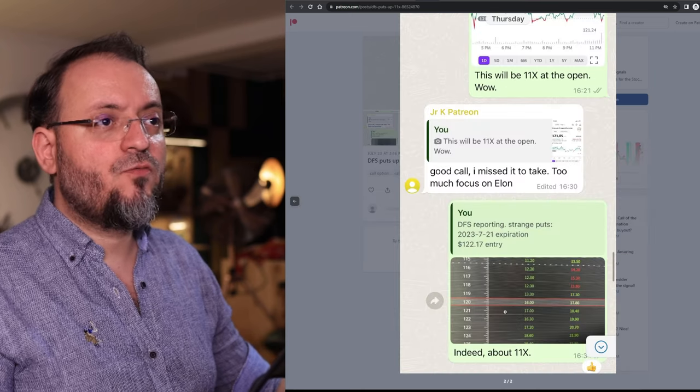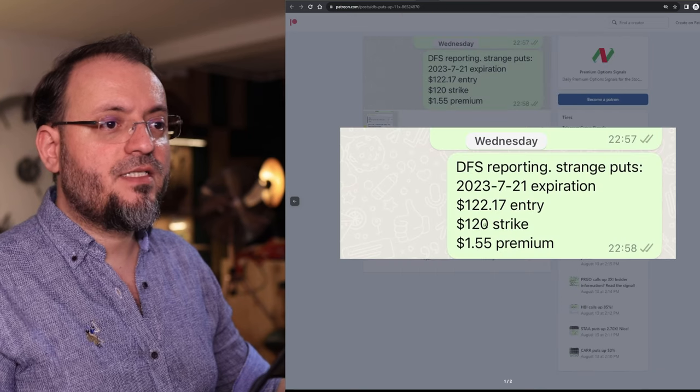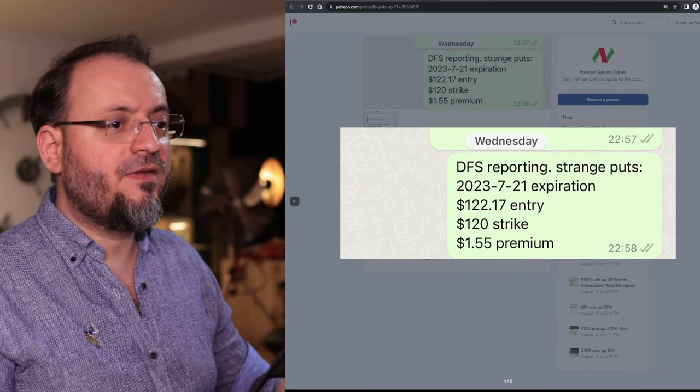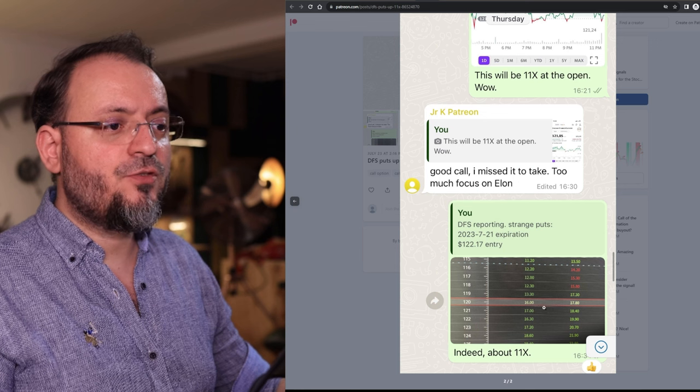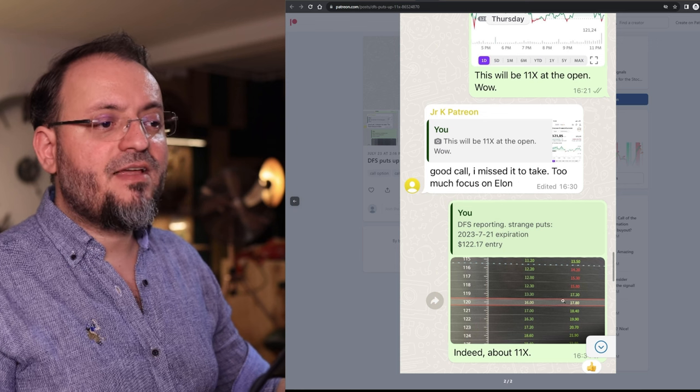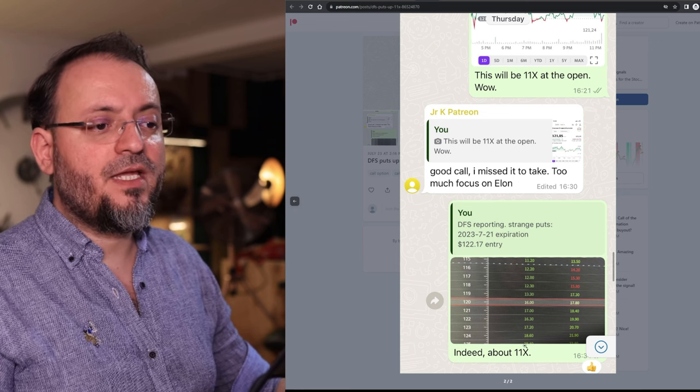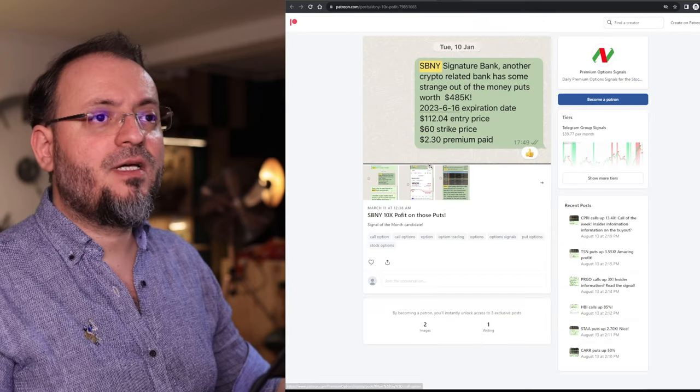And those puts went from as you can see here $1.55 premium to about $17 premium, a gain of 11x.